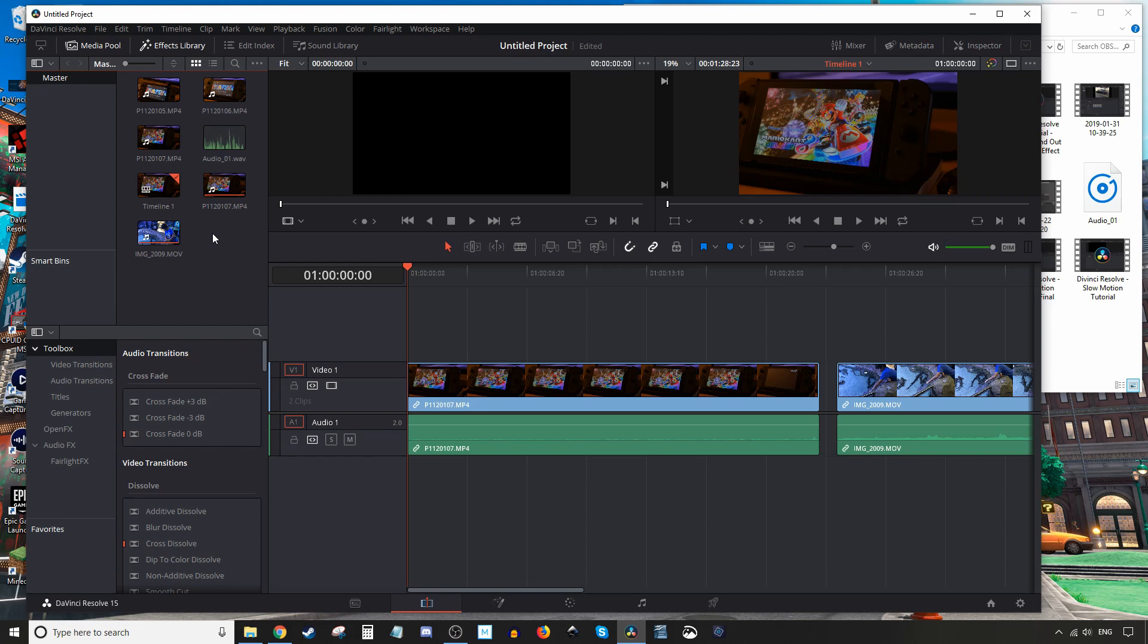Okay, well that's it. Those are the ways you can import media into your project. And it doesn't matter what kind of media, whether it's movies, pictures, or audio. That's it for today's tutorial. As usual, don't forget: peace and aloha.